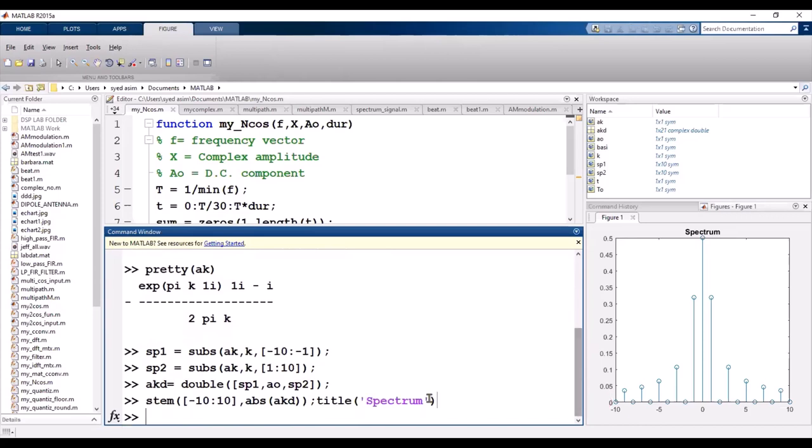Now I am going to use these complex amplitudes to plot the time domain signal — that is, the synthesis step.